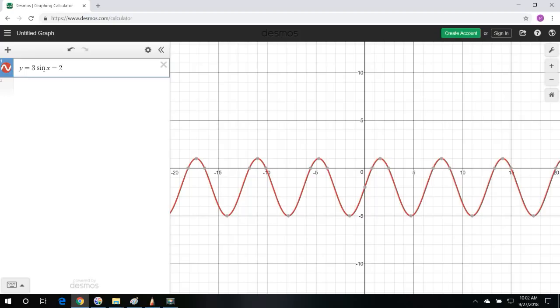Now granted, for those of you who may have a test and you need to find out how to do it by hand, check out the links in the description section below, and I'm going to give you other videos that show you how to graph these functions by hand.